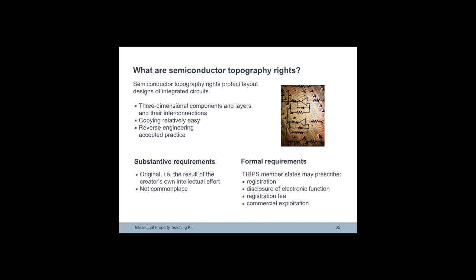Protection in layout can be due to originals in the sense that they are the result of creators' intellectual effort and not commonplace among creators of layout design and manufacturers of integrated circuits at the time of their creation.